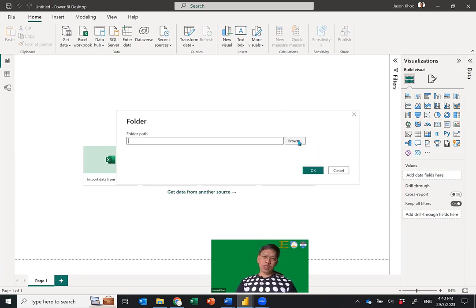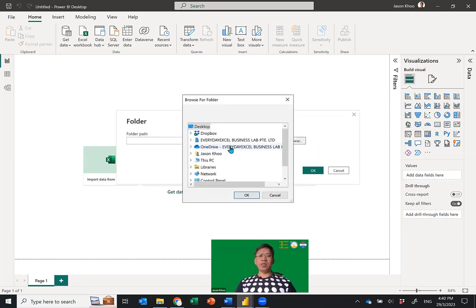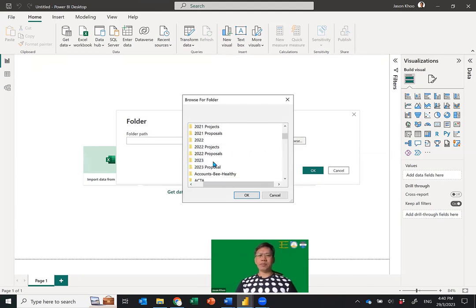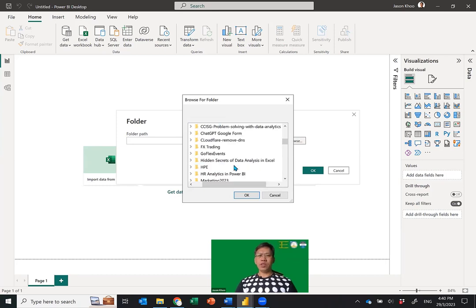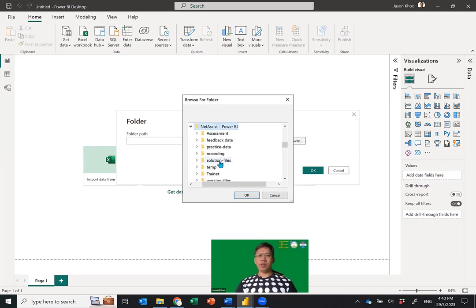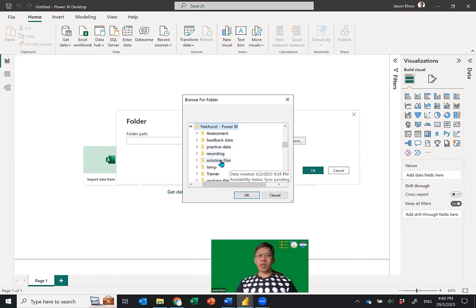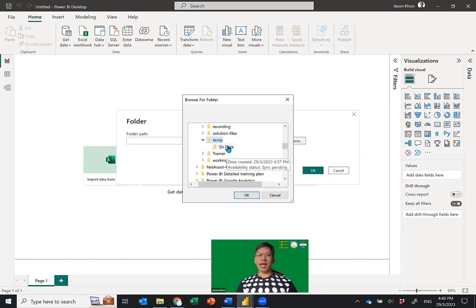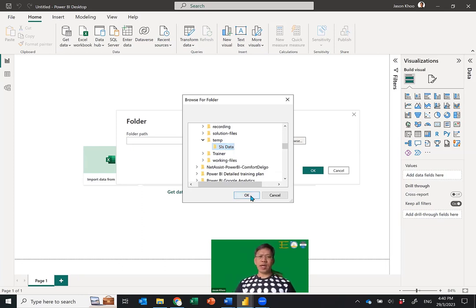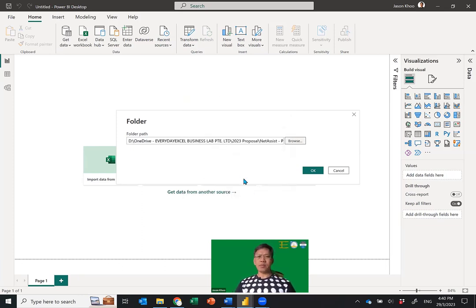I click Browse and go to the folder I'm in — the temp folder. I saved the files in the SLS Data folder, so this will be the folder I select. Click OK, and once you've made the selection click OK again.